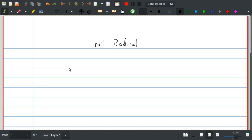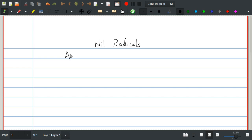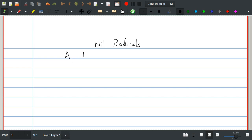Hi, my name is Shah Nawaz. In this lecture we are going to study nil radicals. In the last lecture we introduced local rings. By a local ring we mean a ring A having exactly one maximal ideal, say M.